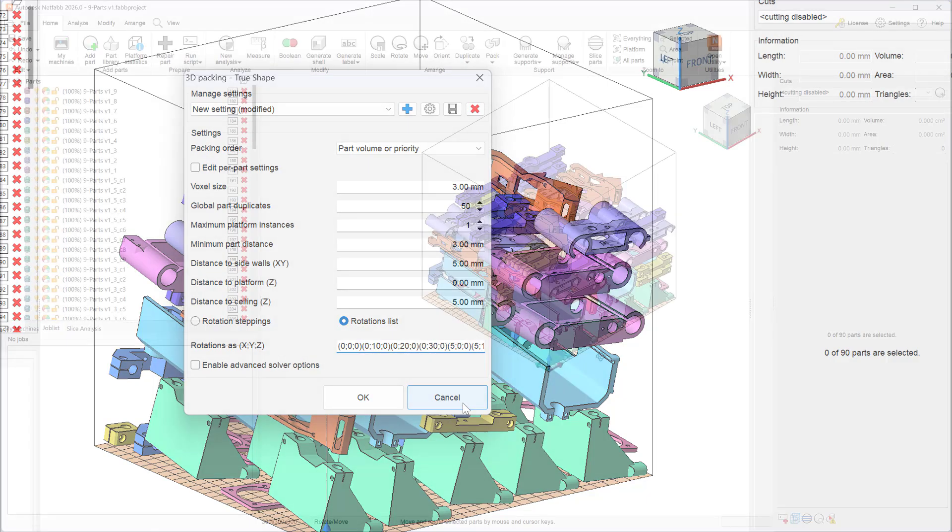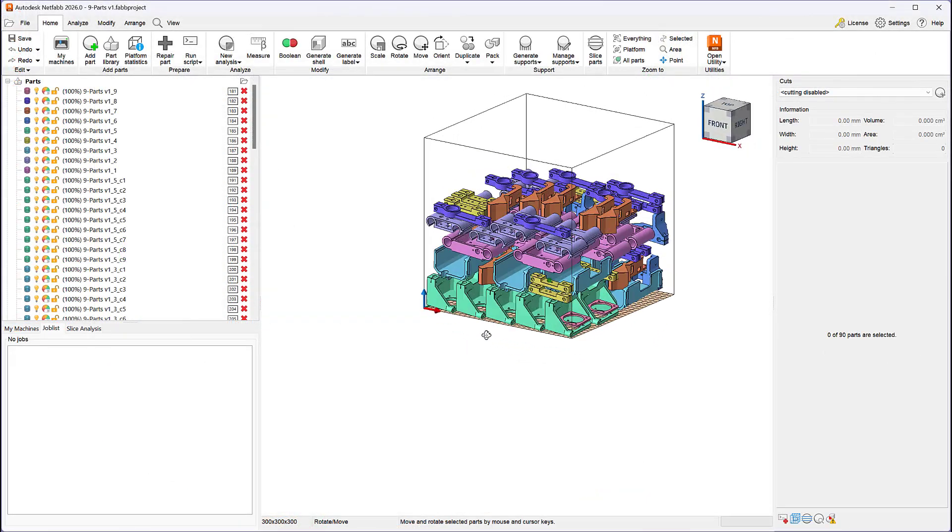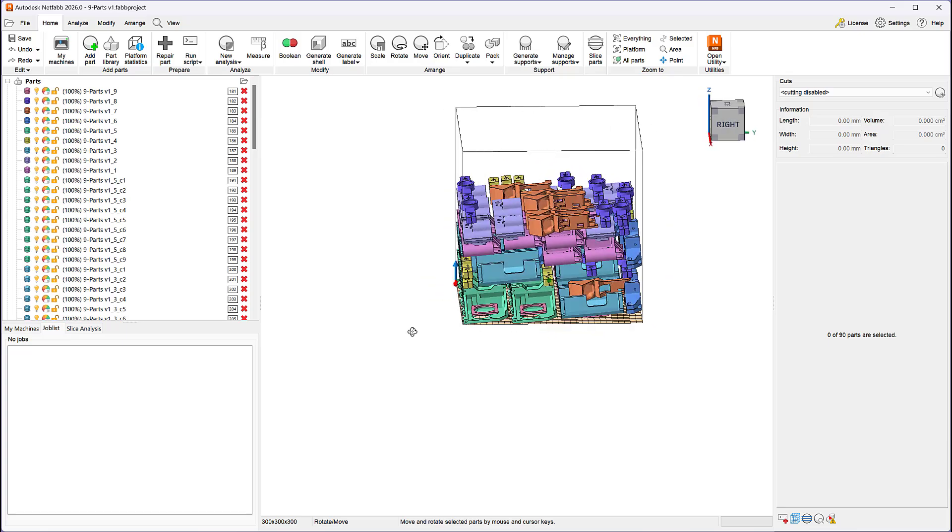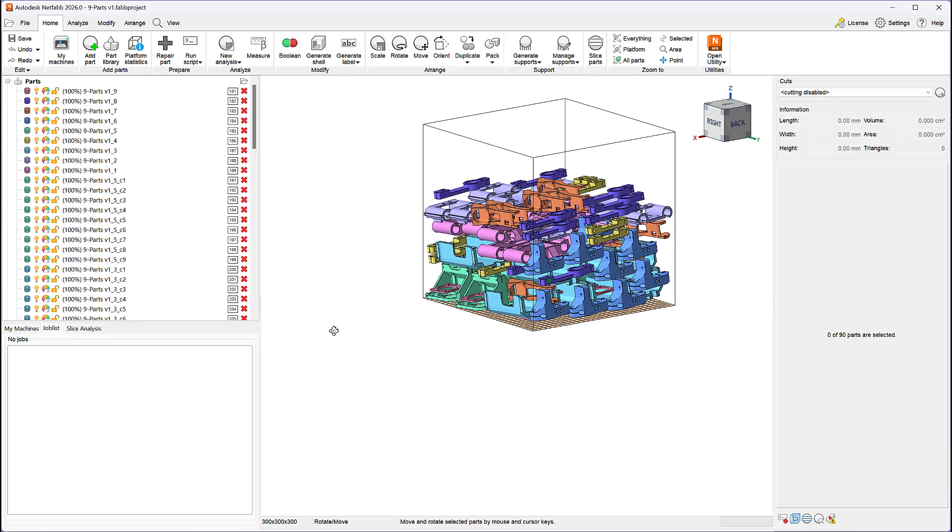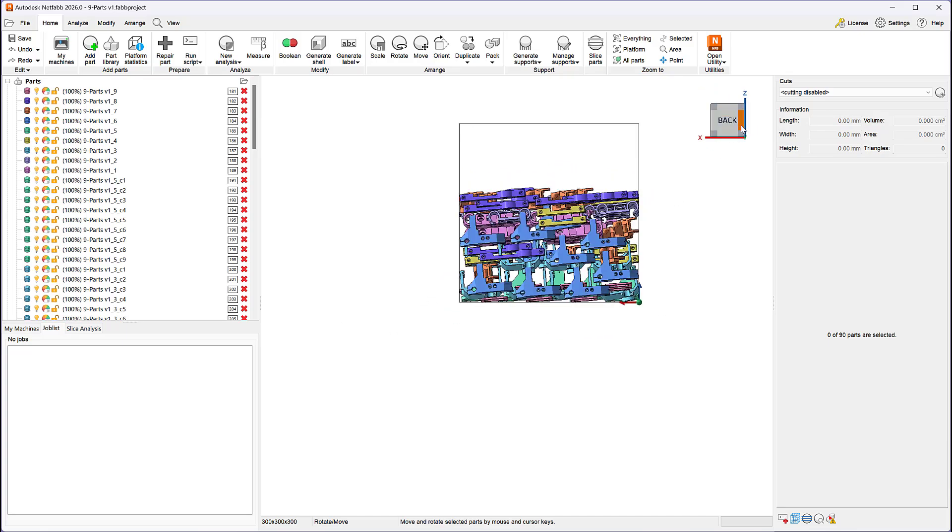All 90 parts are rotated along their X and or Y axis by either 5 or 10 degrees just as expected.